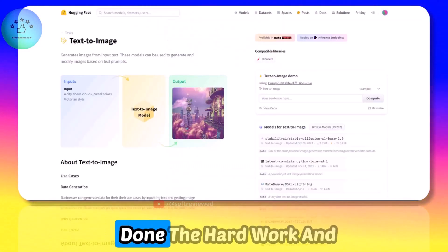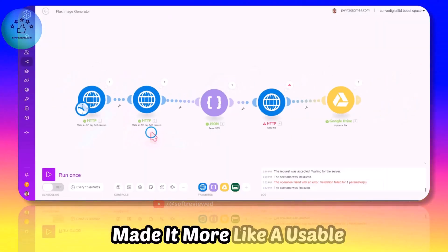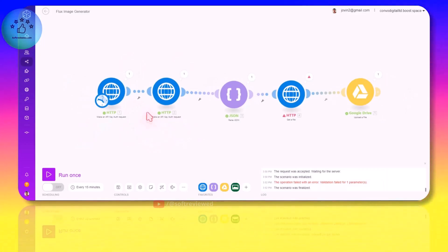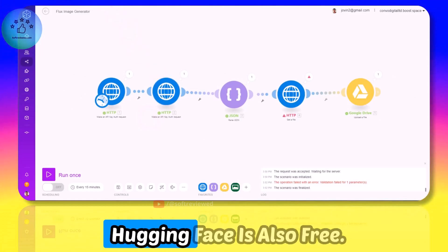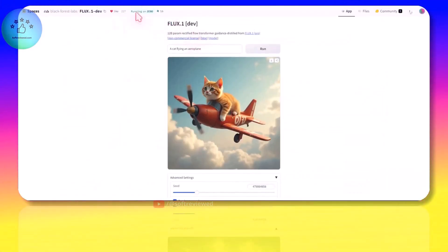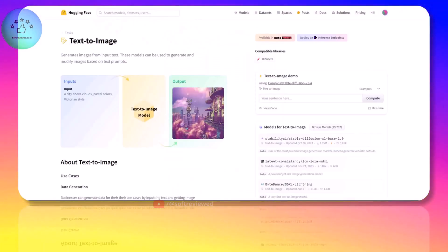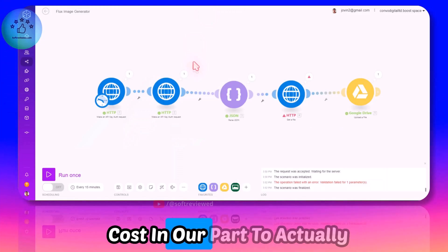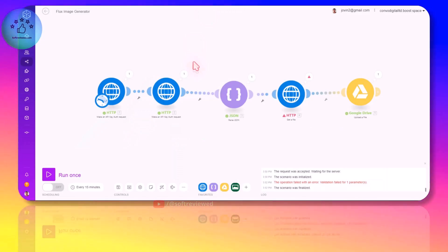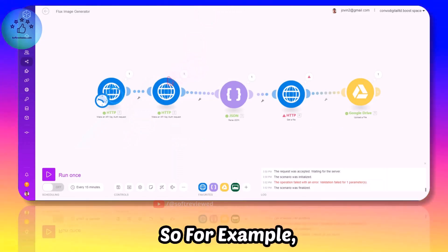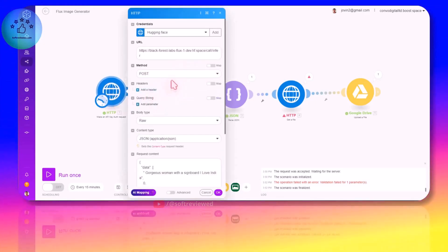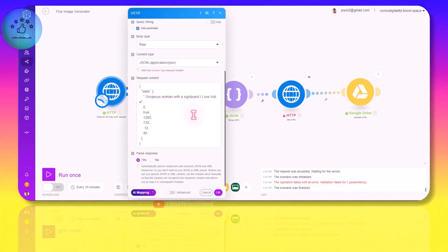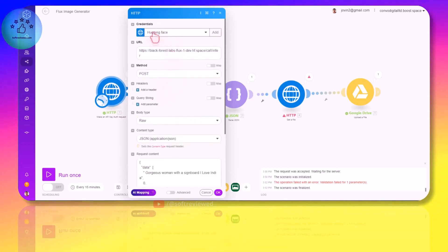But I have done the hard work and made it more like a usable app here. Make.com is actually free and this HuggingFace is also free as long as this is available, so there is no cost on our part to actually use this. For example I have made one HTTP request and these are the settings.